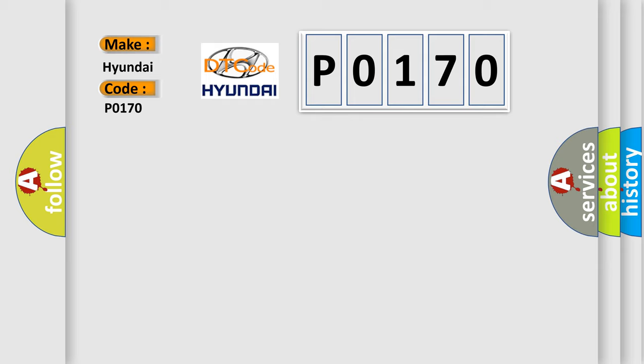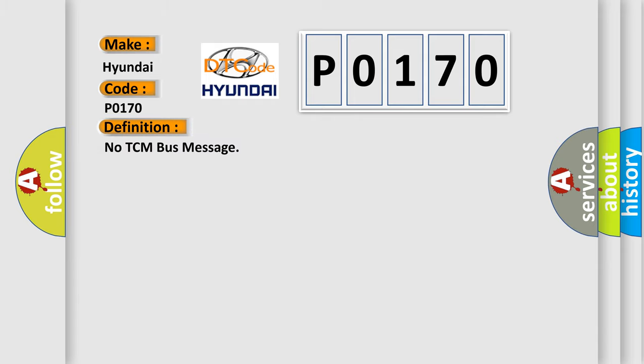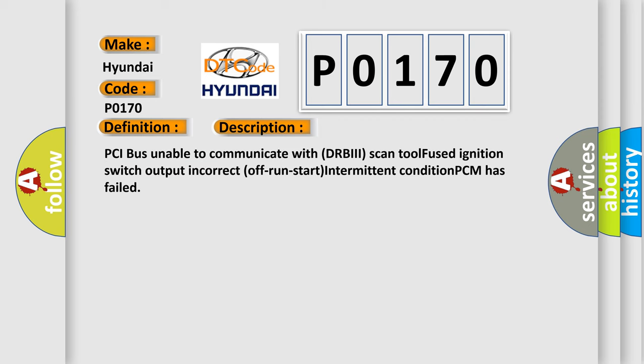The basic definition is No TCM bus message. And now this is a short description of this DTC code: PCI bus unable to communicate with DRBII scan tool, Fused ignition switch output, Incorrect off run start, Intermittent condition, PCM has failed.